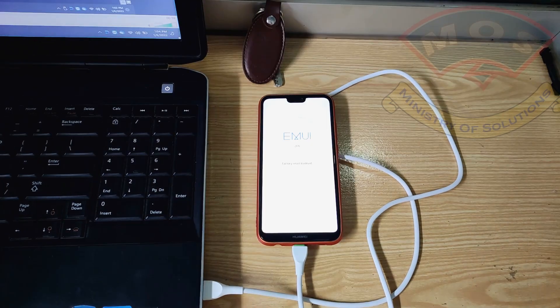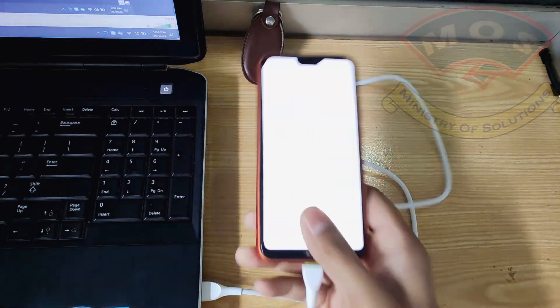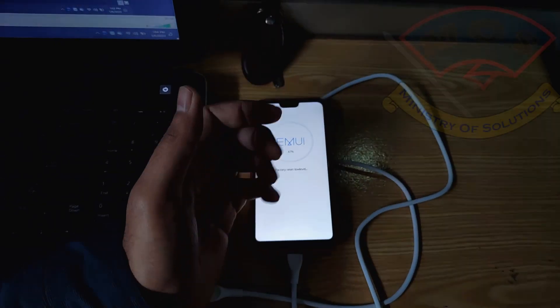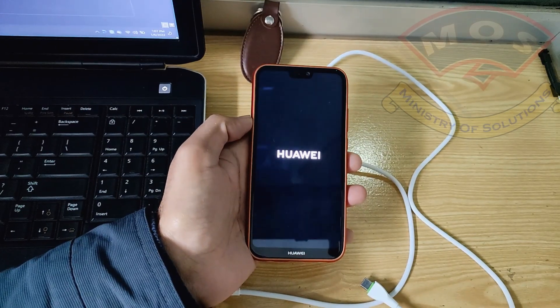Make sure you backup all your important data from your phone before proceeding with this process.